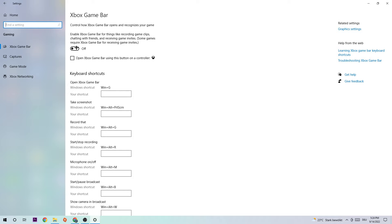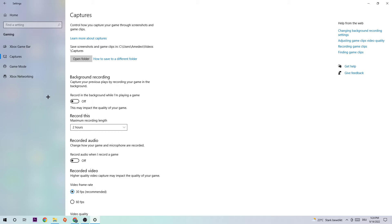Next up is going to be to click into Captures and go to Background Recording, and go to 'Record in the background while I'm playing a game' and obviously turn this off. Especially if this is turned on without you knowing that, this will impact your performance really bad.